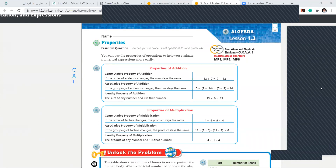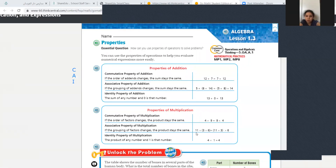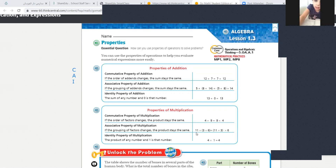Come on, Mariana, Judy, Feroz. Commutative, associative, and identity. Commutative, associative, identity. Very good.